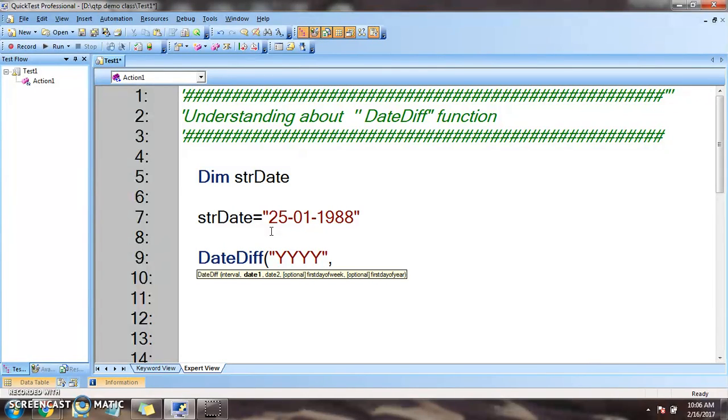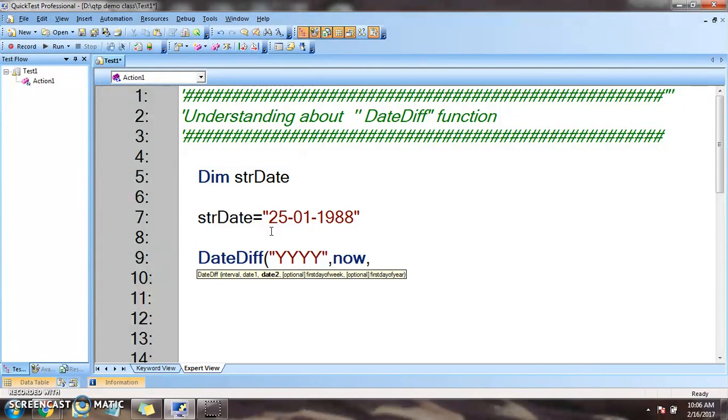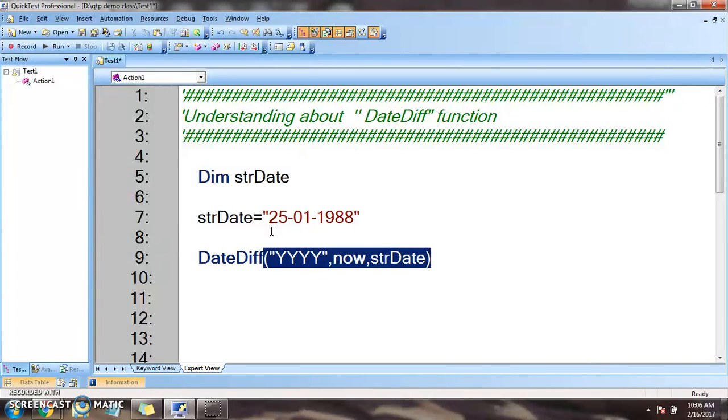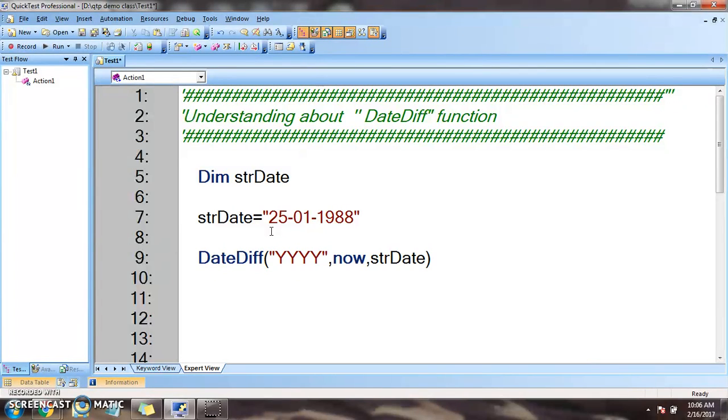Date one is the system date now, and date two is the date we'll find the difference from, which is strDate. Two optional parameters we'll be talking about later, but as of now let's see what result is coming out of it.